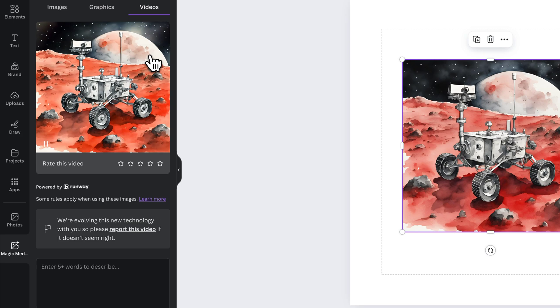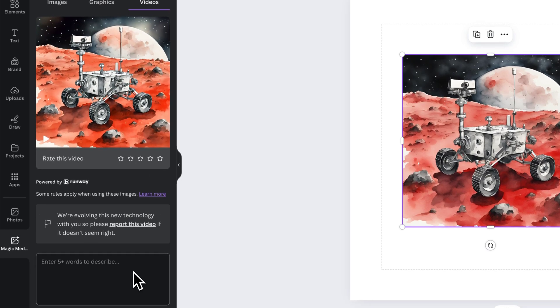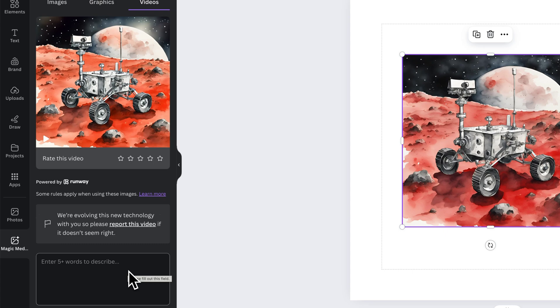You can actually enter in some words to describe what you want to be happening in the video. If I want the rover to be moving or other things to be happening I could do that. I just clicked generate video based on image. I didn't actually describe anything. From here we can actually describe stuff. We can also generate graphics.